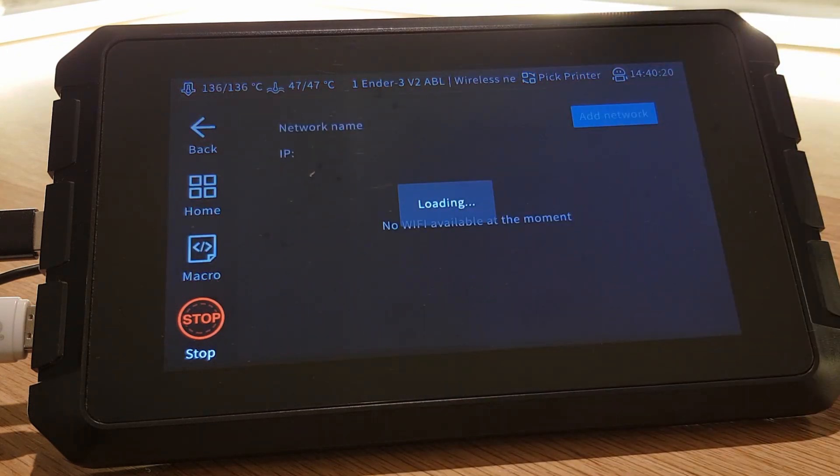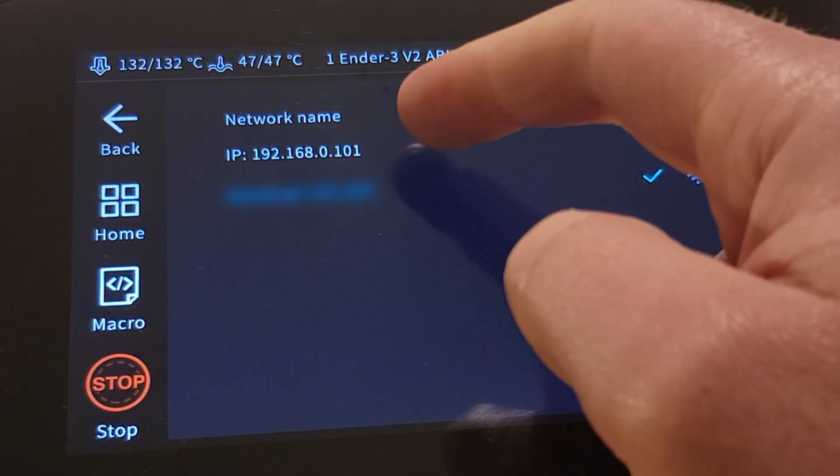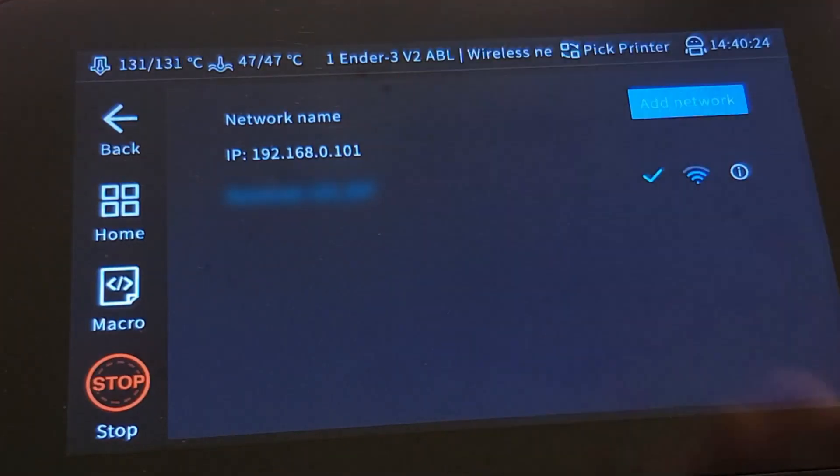Select either wireless or wired network depending on how your Sonic Pad is connected. Here you will see your IP address. Make a note of what it says.